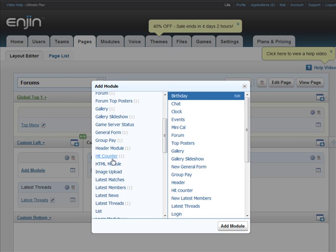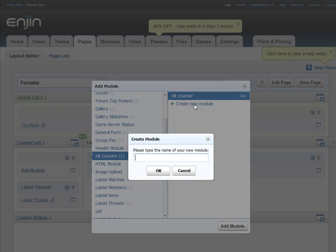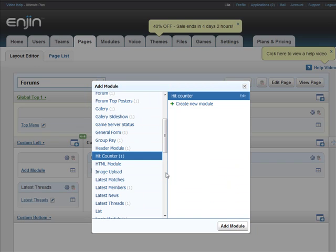Now to add a module called HitCounter. This time I'll create a new module and call it New HitCounter. Select it and add.